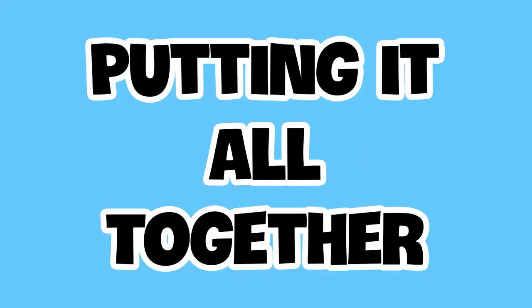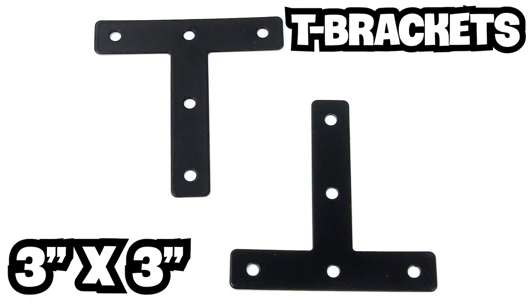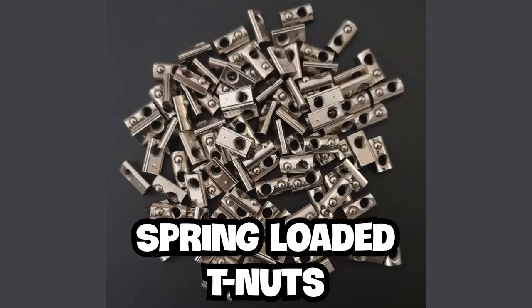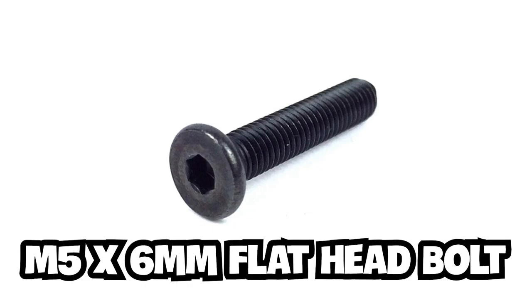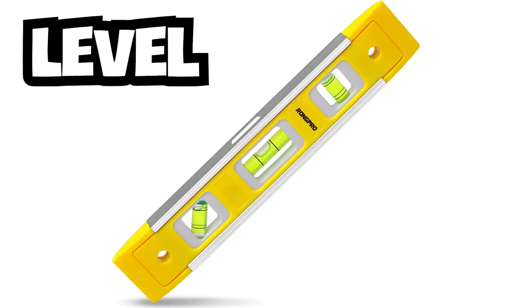Putting it all together. What you will need: T-brackets 3 inches by 3 inches, spring loaded T-nuts, M5 x 6mm flat head bolts, and M5 x 20mm x 1mm washers. Tools: Allen wrench, level.